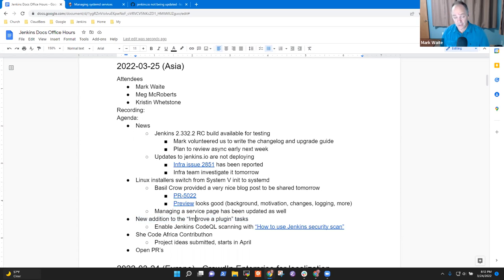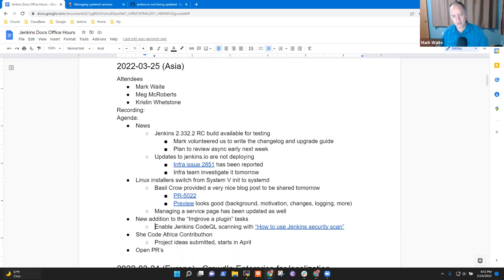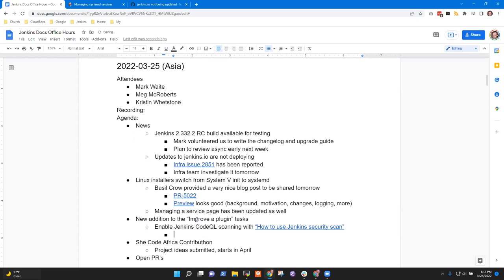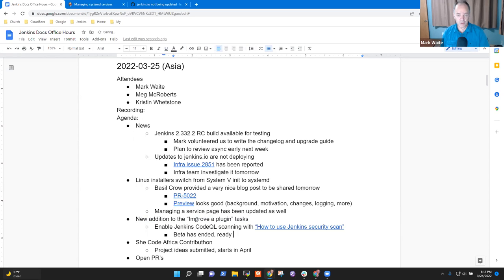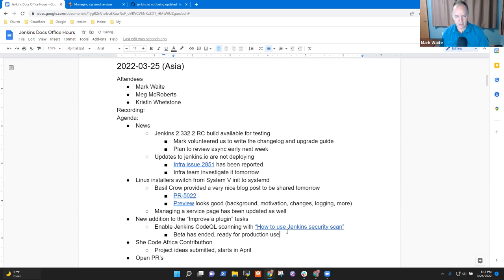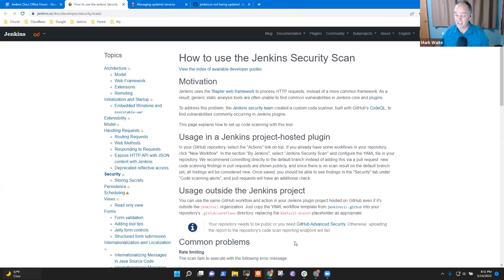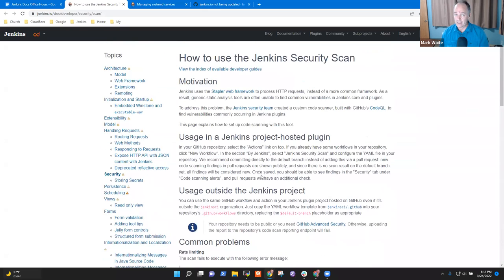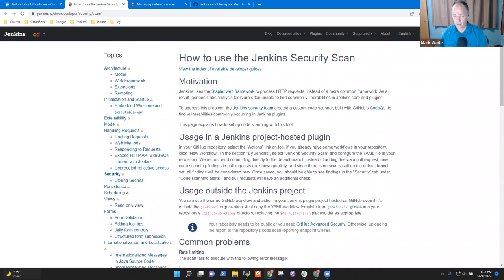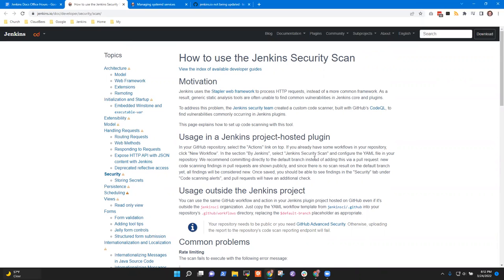Now we've got a new addition, thanks to Daniel Beck, to the improve a plugin task list. Jenkins code QL scanning is now production. The beta has ended. It's ready for production use. And what this does. He's provided a description of it here with instructions on how to install it. I just ran through the instructions on a one of the small plugins I maintain. It's trivial to follow these instructions. They work brilliantly, really great. Perfect.